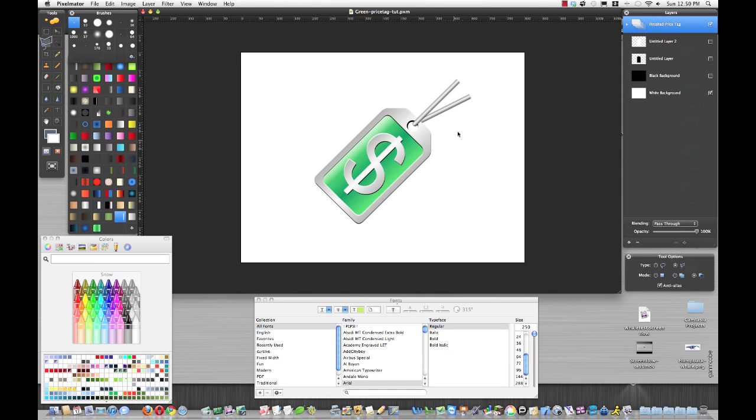This is what we're going for here. You can take what we learn today and use your own different gradients and add your own style to make it even better. This is just kind of a basic price tag icon.